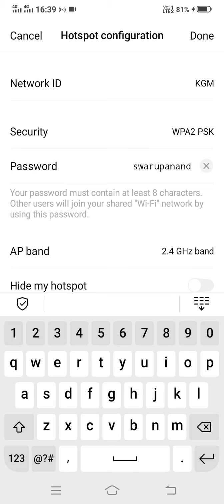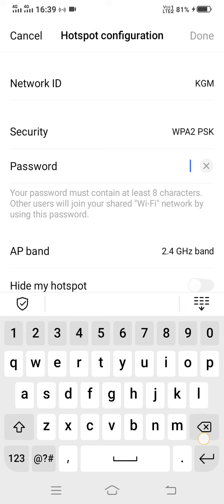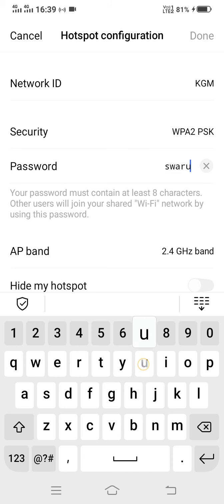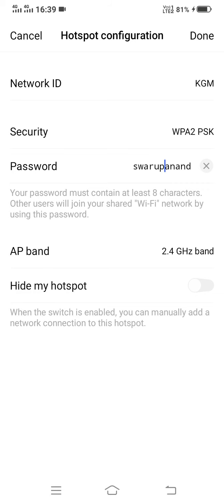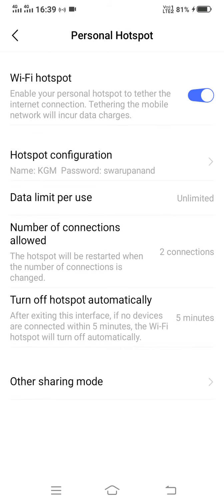Here you can see the password option is there. You can give any password of your choice. I will give a password of my choice. So here I have given my password. Now I will click on the done button so that my password will get saved.